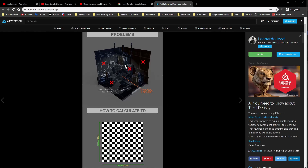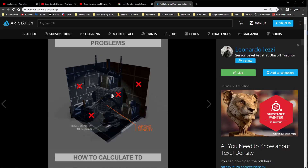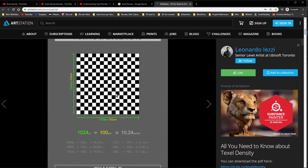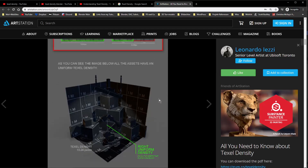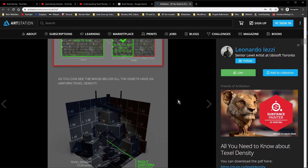Here you can see the scene. You can see those assets don't have the same scale of the texture. And that is not how it should look in a scene when you're working in a pipeline. You want something like this where we have an equal distribution of the scale of the textures, and that is what Texel Density is about.